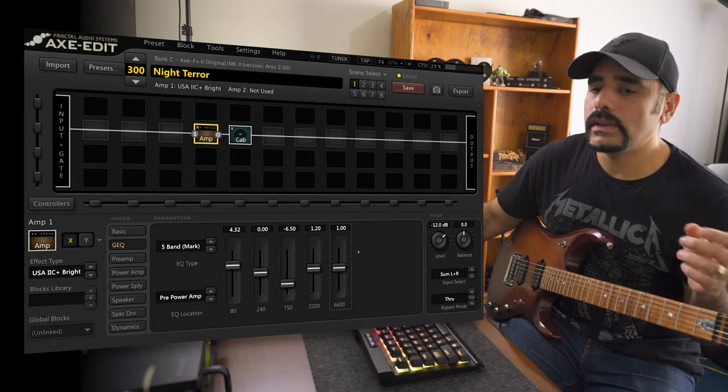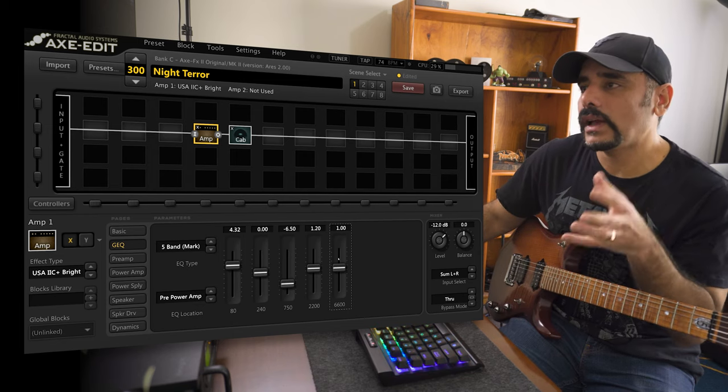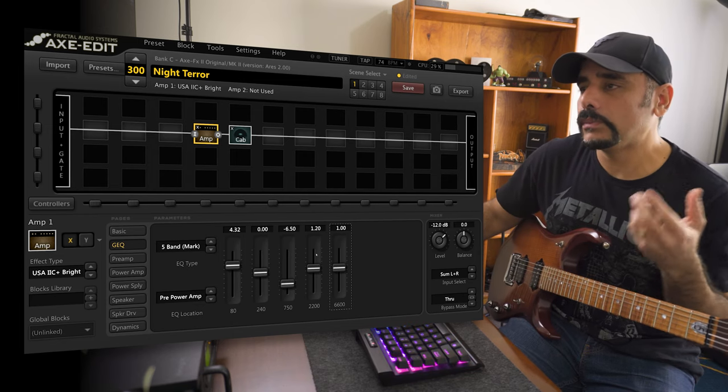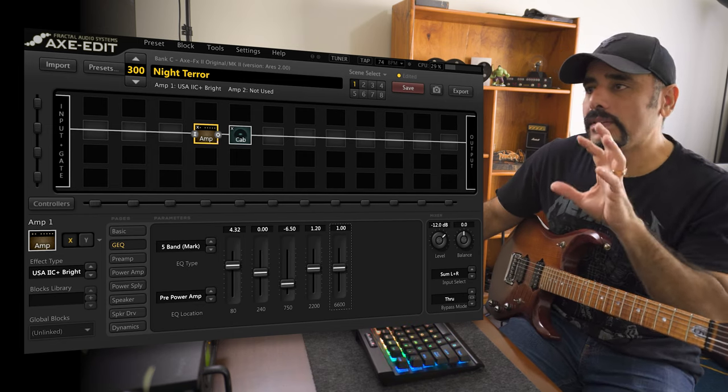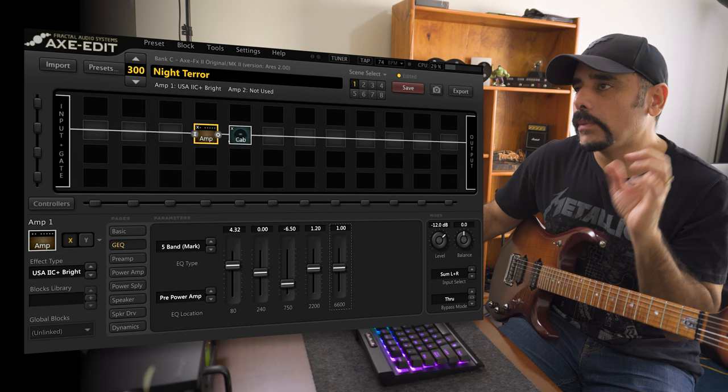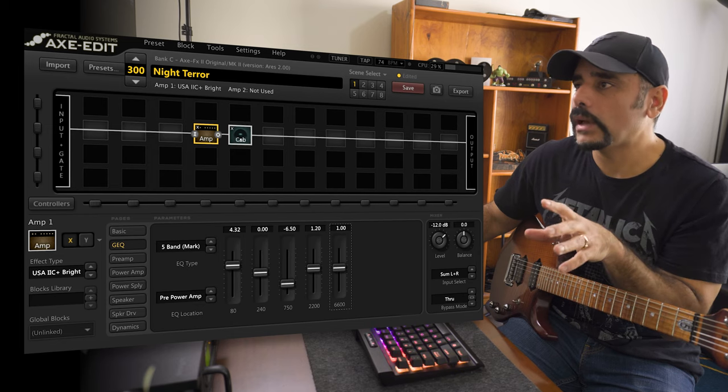It's getting there, definitely it has that kind of vibe that we want. So that's the basic setup for the amp. I'm not going to touch the amp anymore. Let's go into the cab.